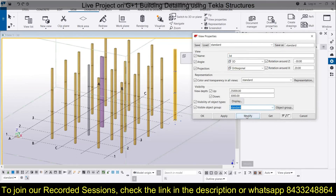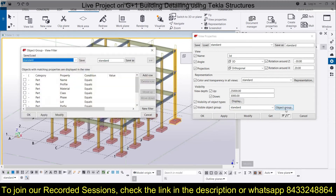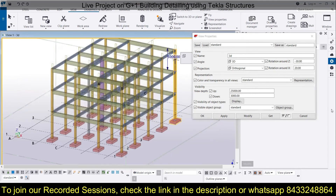To show all objects, click Standard and your standard view will be created. If you want to specify a new object group, you can also create a new one from here. We have already learned how to create these in the representation session in Tekla Structures — it works the same way. If you haven't watched that previous session, you can go watch it and learn from there.